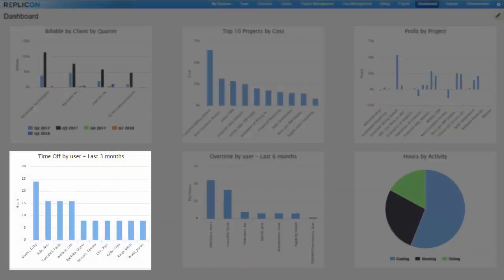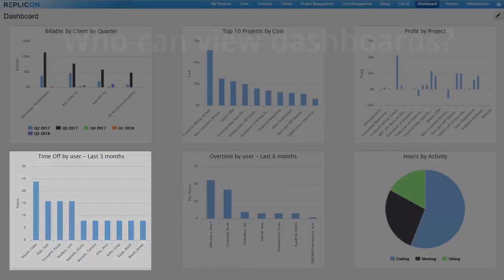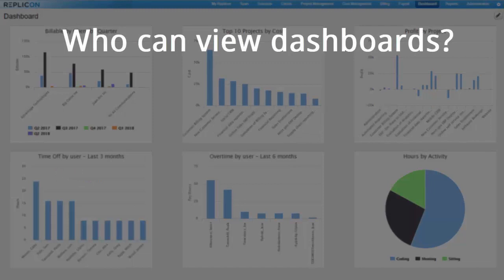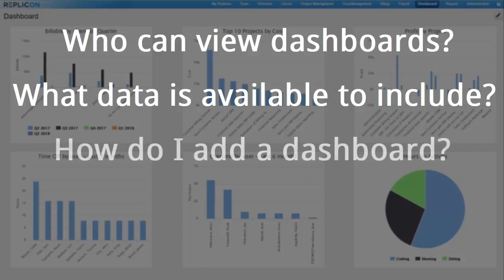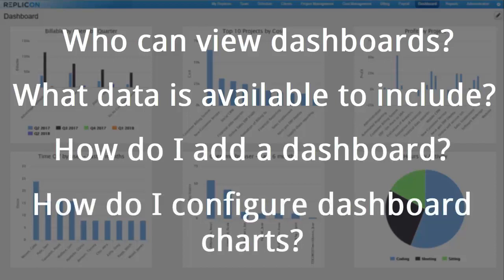In this video, I'm going to explain who can view dashboards and what data is available to include on a dashboard chart, then I'll show you how to create a dashboard and how to add and configure charts.